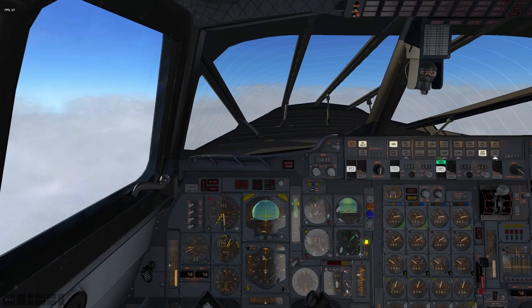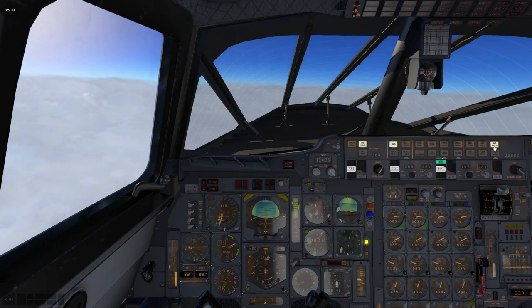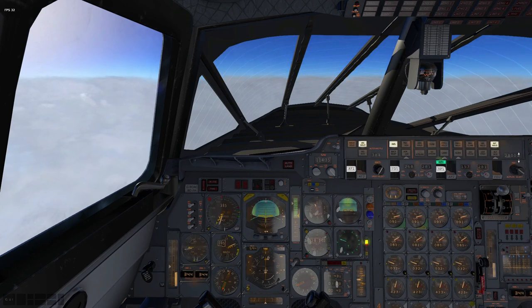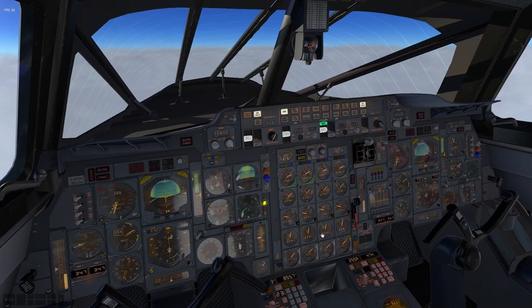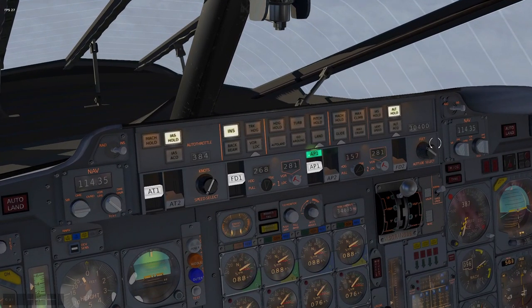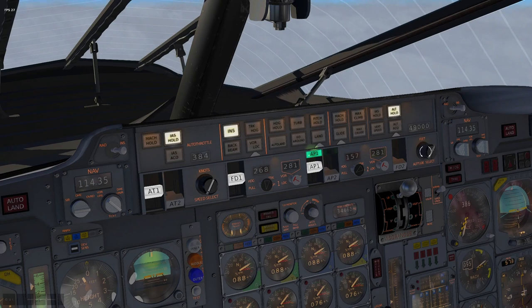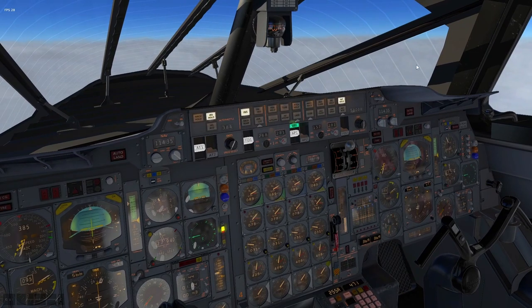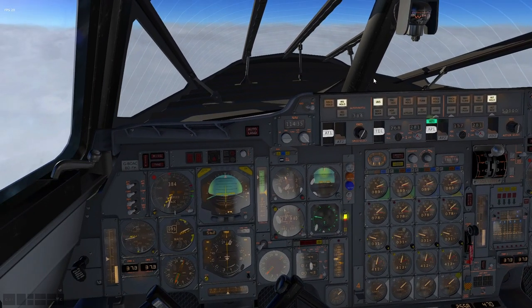Demonstrating the autothrottle again: dialing 350, nothing happens because it's in IAS hold mode — it's holding the speed we're currently at, which is 249. If I now click IAS acquire, it throttles up and is trying to get to 350 knots. When it gets there, it will automatically flick into IAS hold. The autopilot still works without the flight directors on — they're just an indication to the pilot as to what the plane is trying to do. The INS navigation will fly from one to two, then when we reach Malby it will change to two to three, continuing through our waypoints.